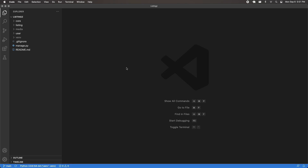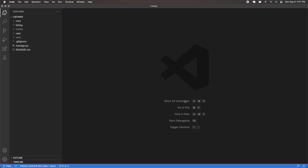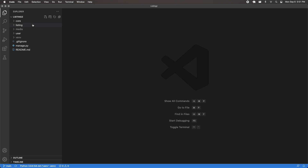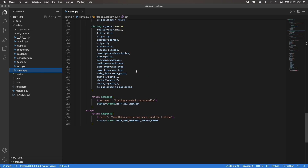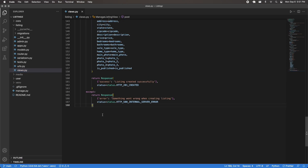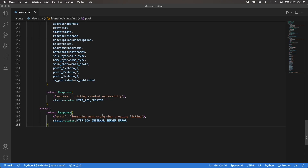Currently I'm running my back end and also my database, so make sure you're doing the same. The place where we're going to be working is inside of our listing app, inside of views.py. I'm going to scroll to the bottom, right below this manage view that we were working on previously, close the side window, and zoom in a bit.